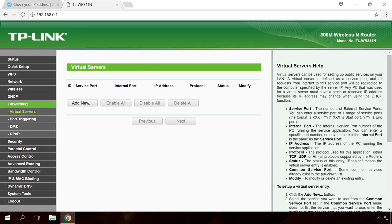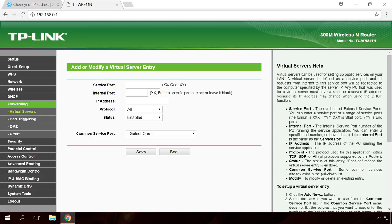After that, go to the menu Forwarding Virtual Servers – Add. Enter Service Port 3389, Internal Port 3389, IP Address. Enter the previously reserved IP. Protocol All, Status Enabled and don't change the standard service port.